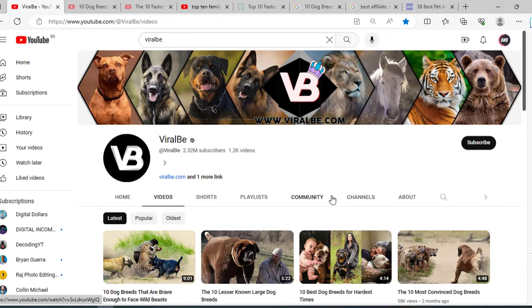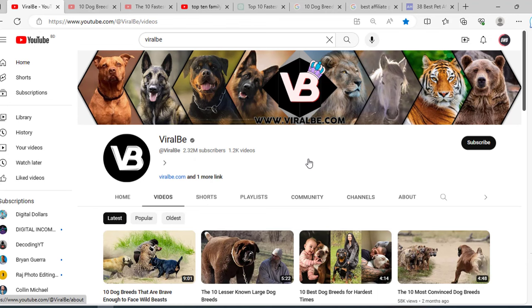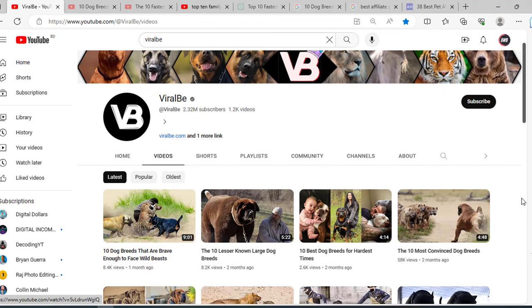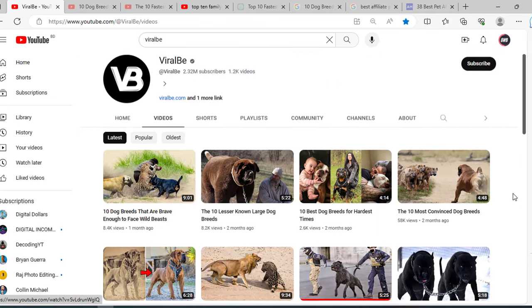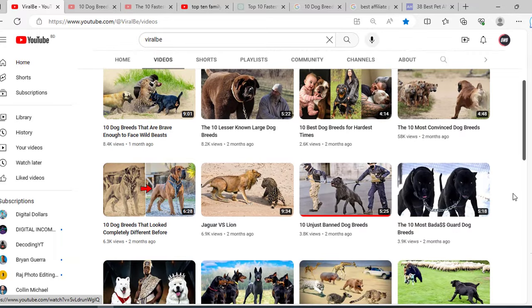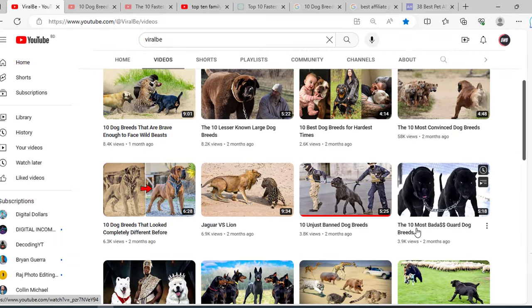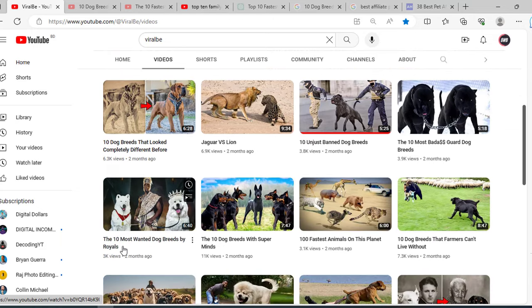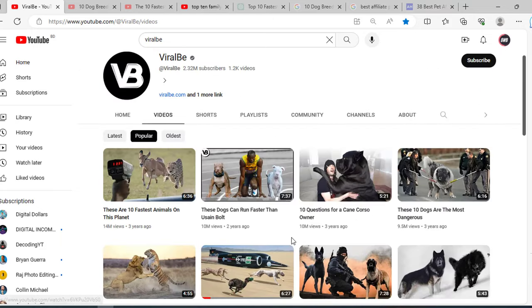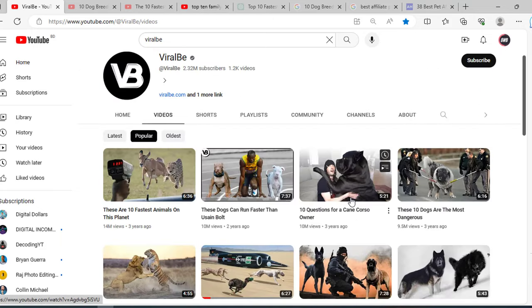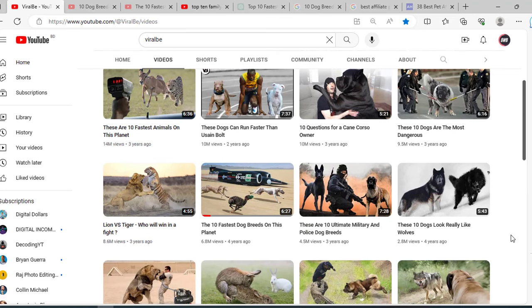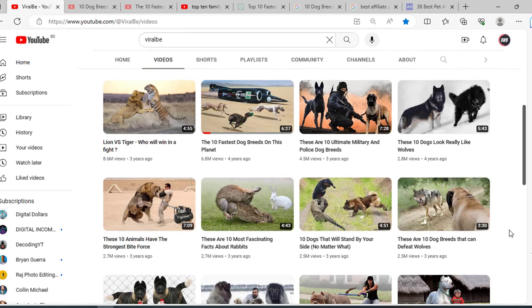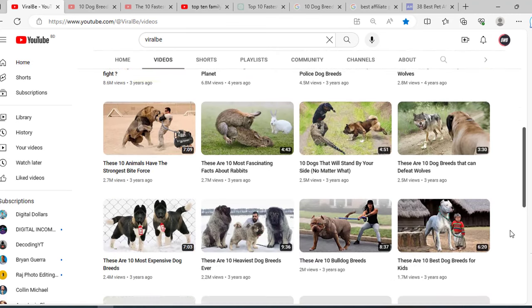At first, check this channel. This channel has around 2.32 million subscribers. Their content idea is very much simple. They work on top 20 lists, so their titles will be your topic. You don't need to search for your new title or topic. The most important thing about their channel is their thumbnail. Their thumbnail is too much catchy and clickable, so you need to work on the thumbnail.